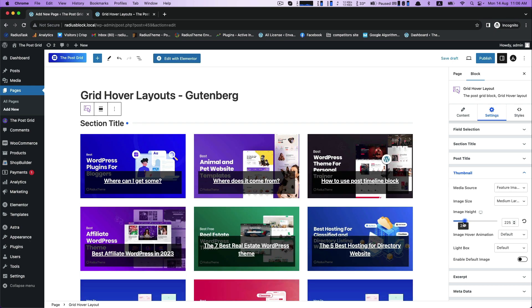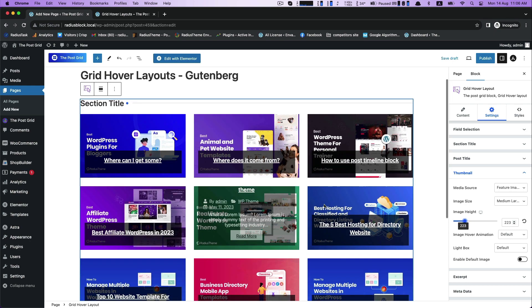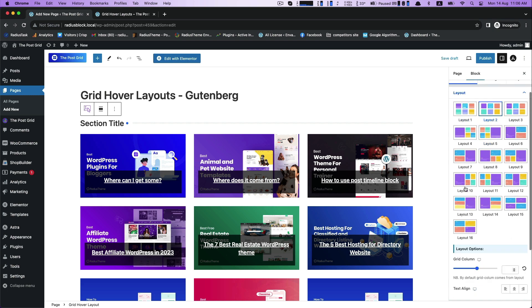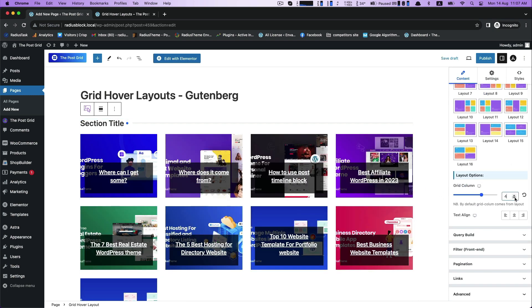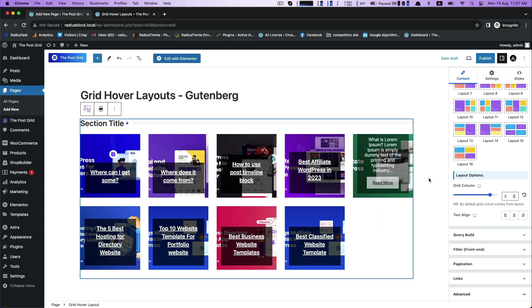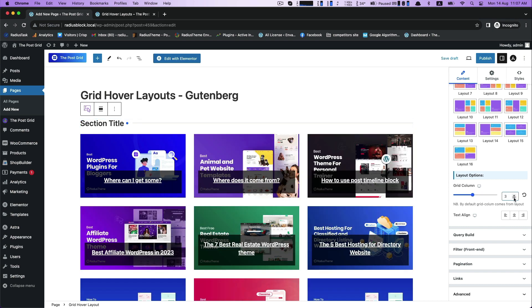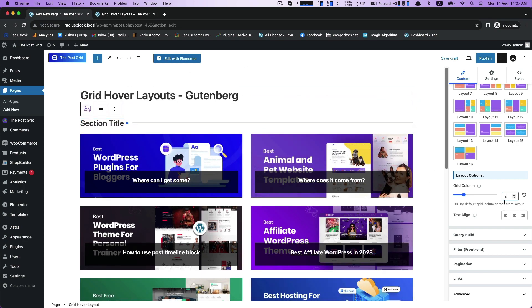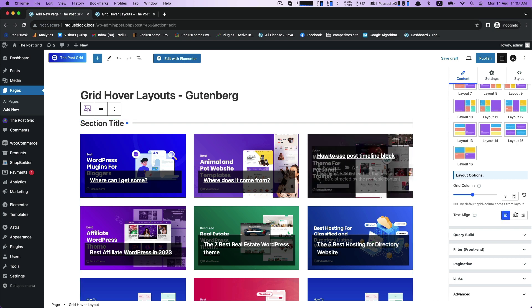For setting customization go to the thumbnail to resize your image height. In the content fix your grid column and this is depending on your demand. It could be 4, 5, 6 or more than that. And then text align.